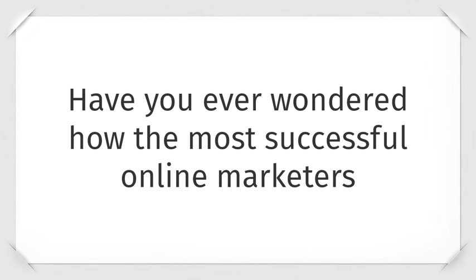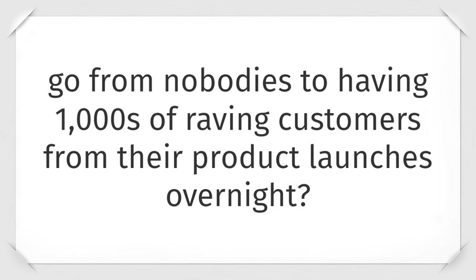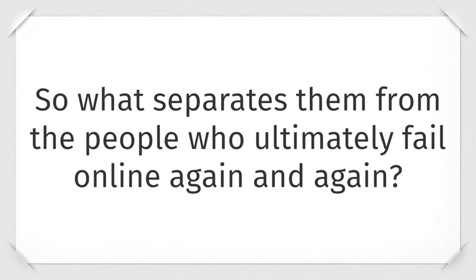Have you ever wondered how the most successful online marketers go from nobodies to having thousands of raving customers from their product launches overnight? So what separates them from the people who ultimately fail online again and again?